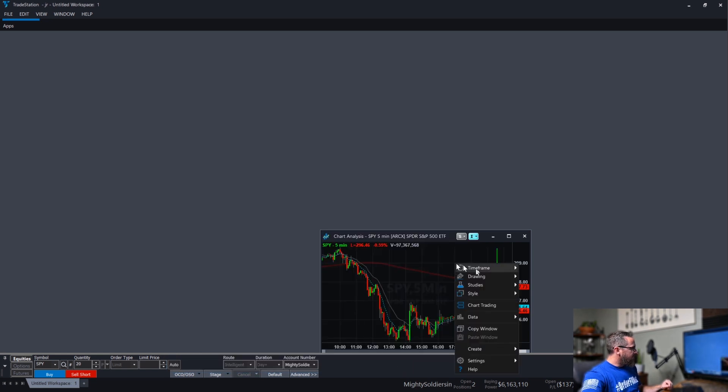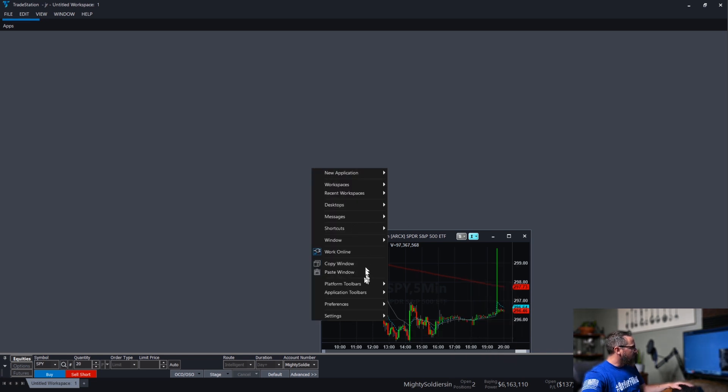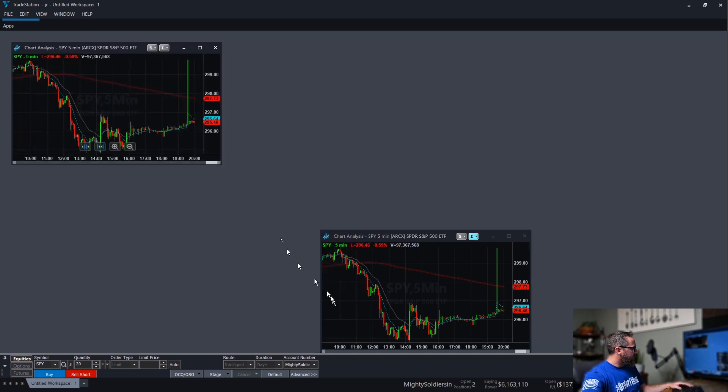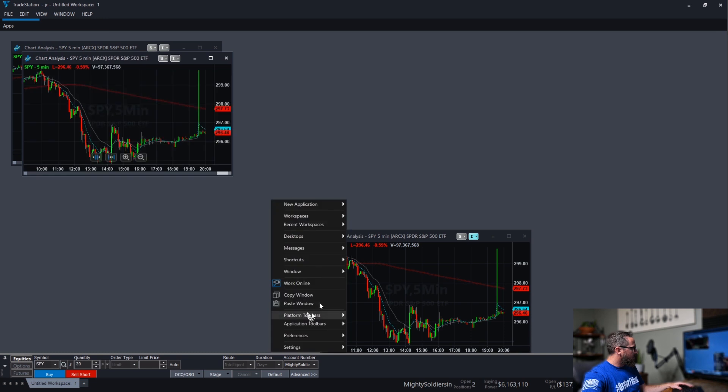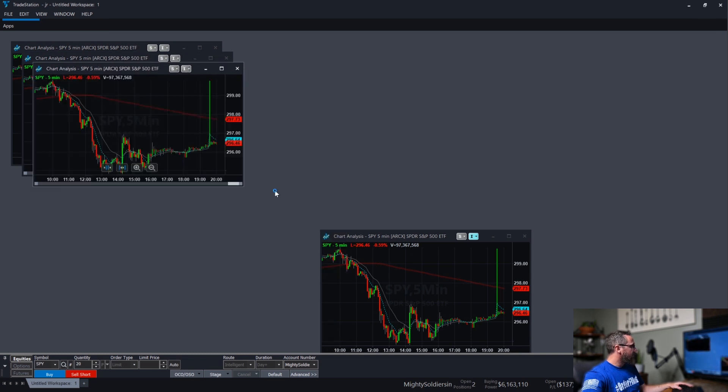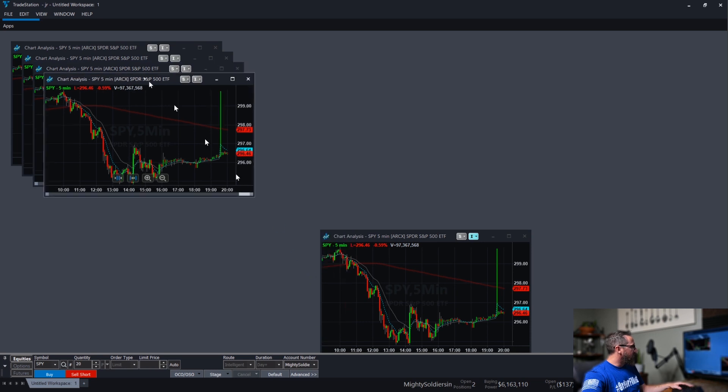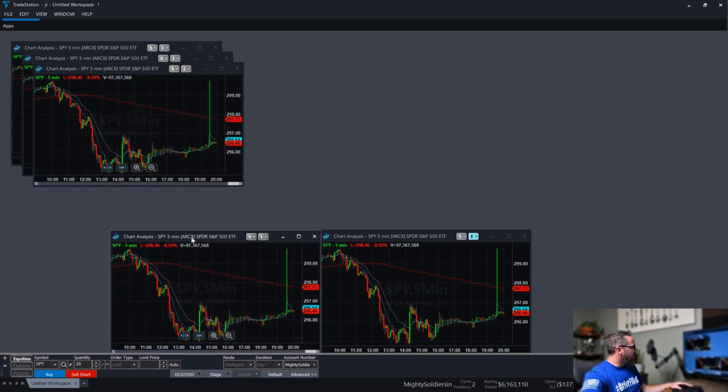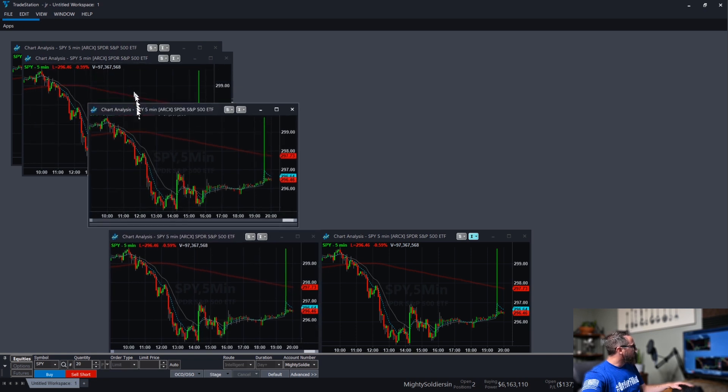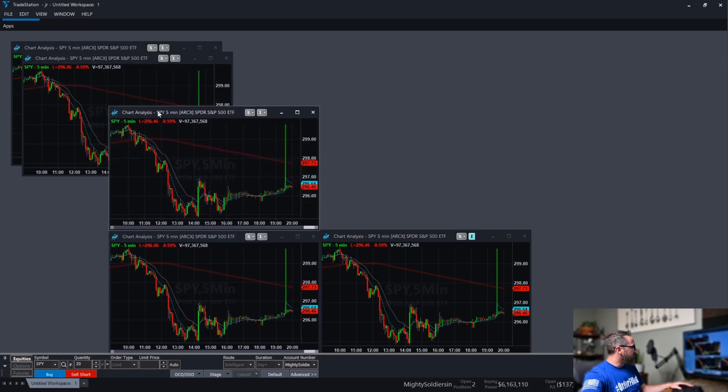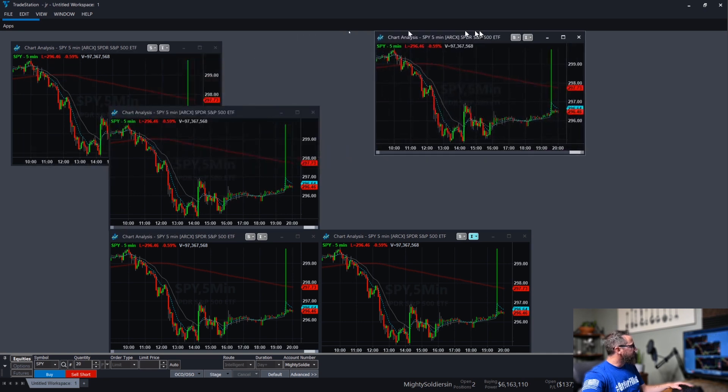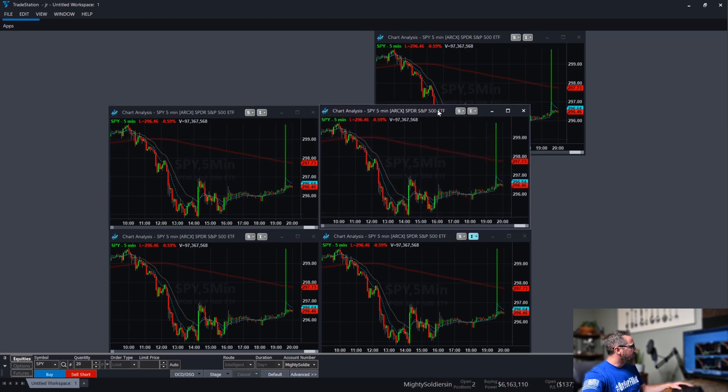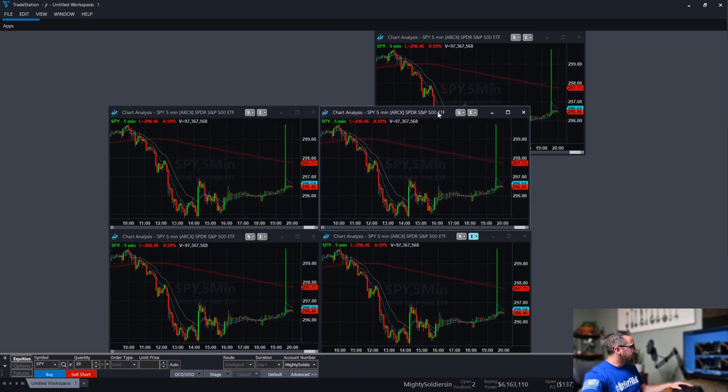And now that we've taken care of that, what we would do is we want to copy this window. We want to paste one, two, three, and four. So what we'll do is we'll take those and line them up the best we can. I guess I chose a couple too many, or one too many. That's fine, because we need that for later anyways.